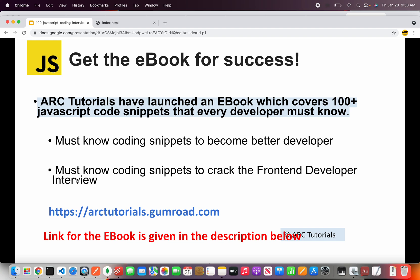This would really help you to crack that front-end engineer role. Visit the link in the description box below to get the eBook.